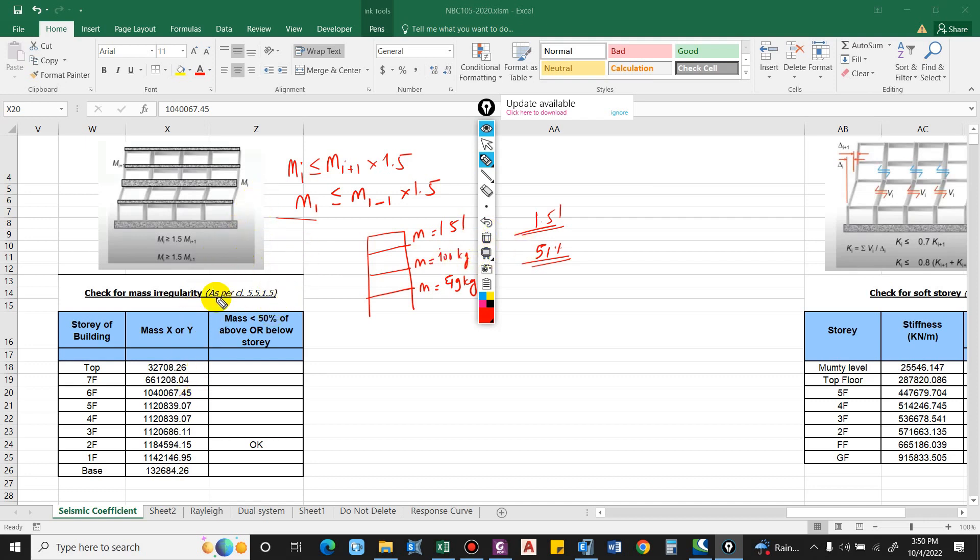We have to consider the mass in either direction X or Y and we will cross check with the story adjacent above or below. I have made a formula over here and we'll check. Before that, let me bring this value.